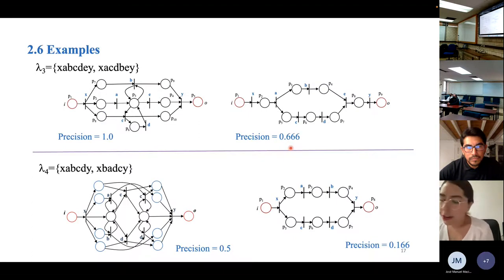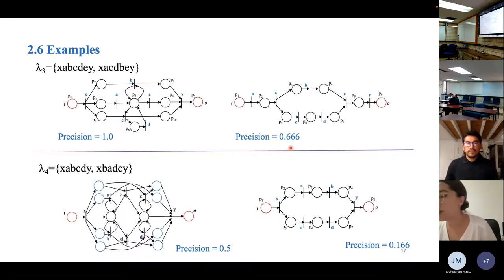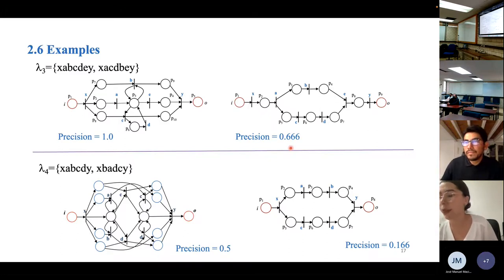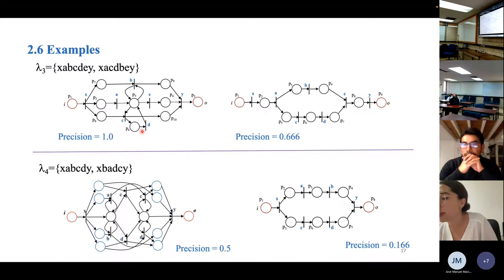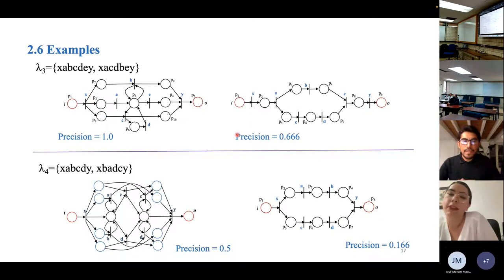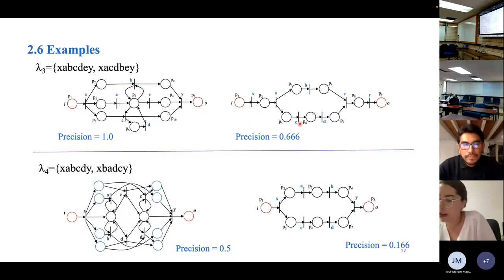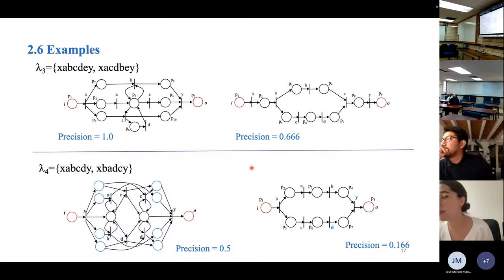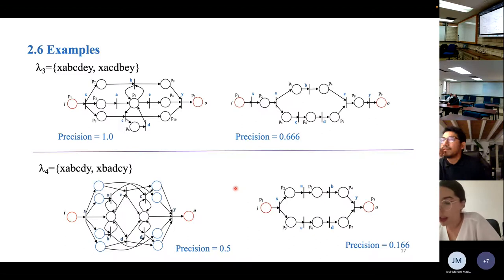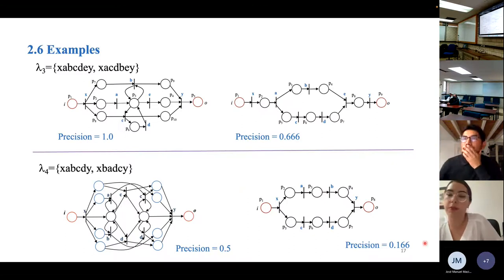Two more discovery examples are shown. For the first log, the discovered workflow net has perfect precision, whereas using another discovery method, a simpler net is obtained with lower precision of 0.6. In another example, the obtained model has a precision of 0.5, while the simpler model has even worse precision.